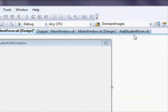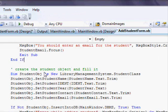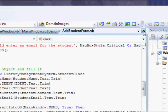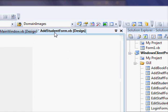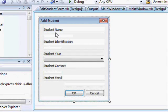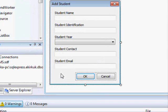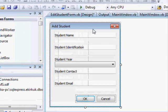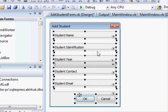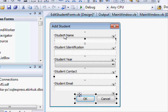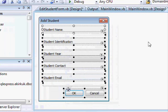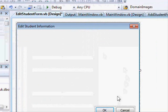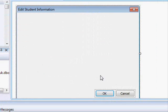Let's go to the Add Student form design. What we're going to do is use the same set of controls.